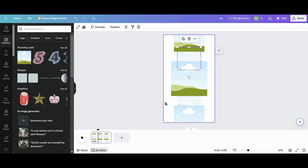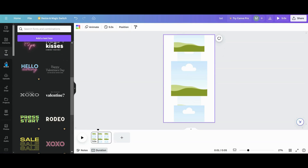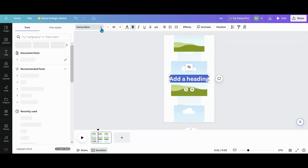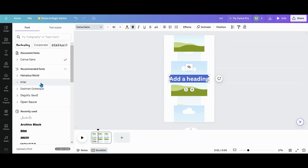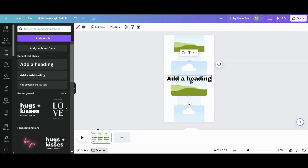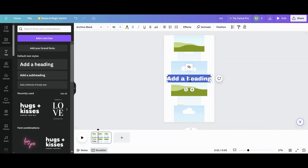Now that I have my carousel set up, I want to work on my text. I'm going to grab a text box, add a heading, and pick out my font. I'll just do a bold one for this because we're just doing technique. Then I want to double-click and do all my text boxes.